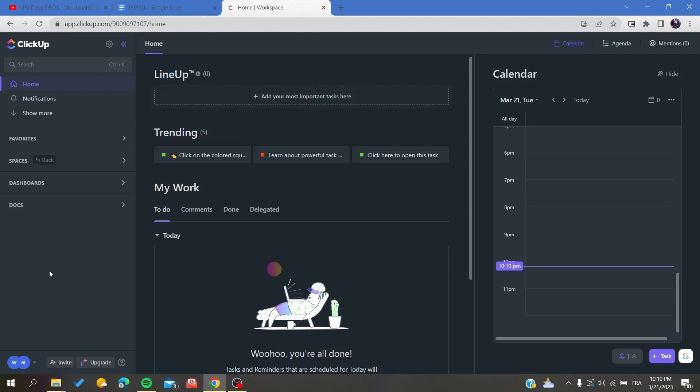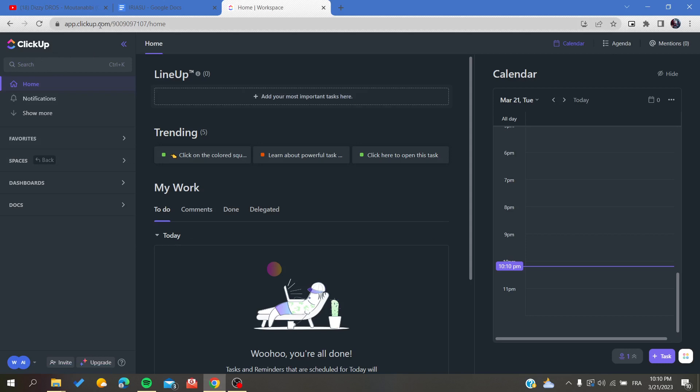First, go to your browser and search for app.clickup.com and you'll be able to access the website.